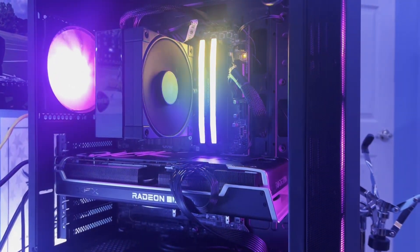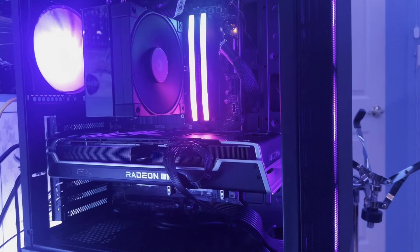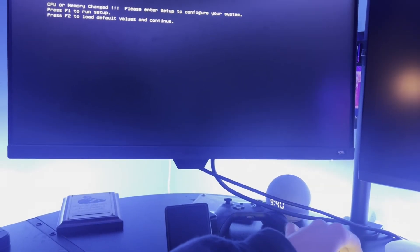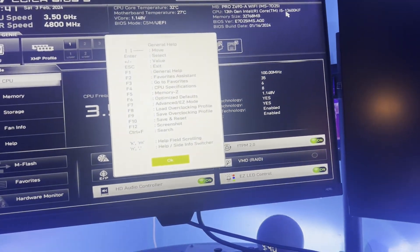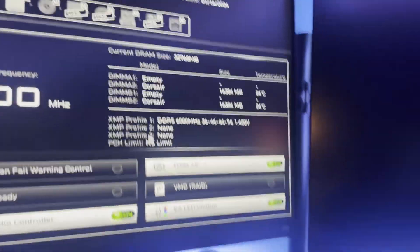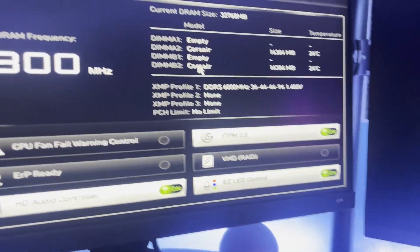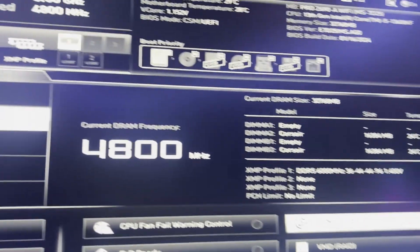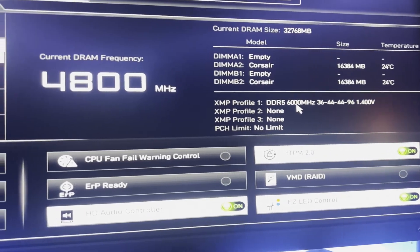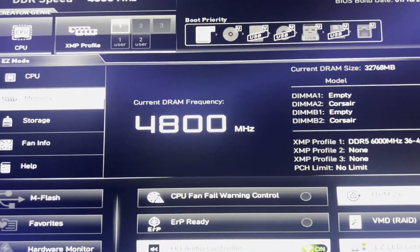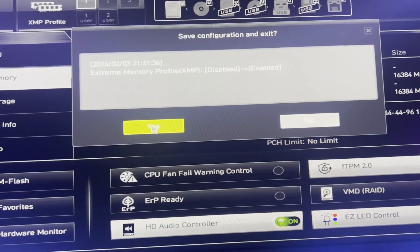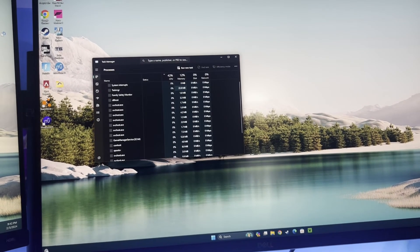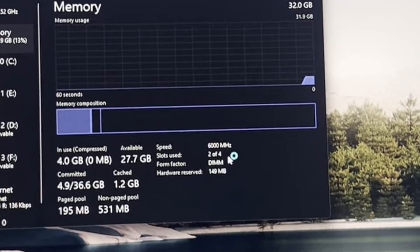Corsair DIMM slots at 16 gigs. We're gonna XMP profile one, 6000. And F10. Let's go!